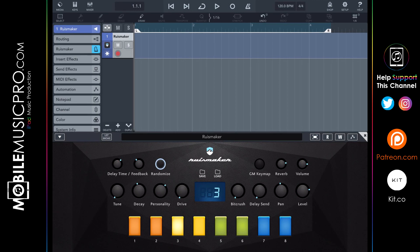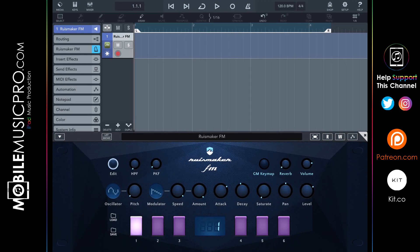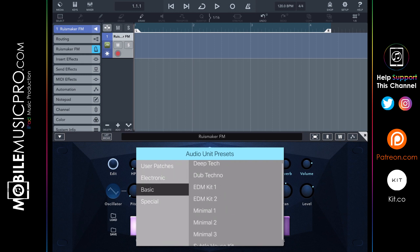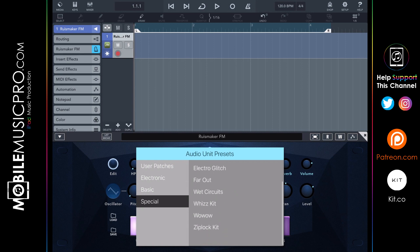Now we have Ruizmaker FM pulled up — very similar looking to the original Ruizmaker app, but with FM synthesis powering it. There are a couple of new controls like an oscillator, a modulator, and a saturation knob. The presets include, under Electric, various options; under Basic there are EDM kits, minimal, subtle house; and under Special there's far out, electro glitch, and more. Let's choose the Basic EDM Kit 1 and hear what it sounds like.